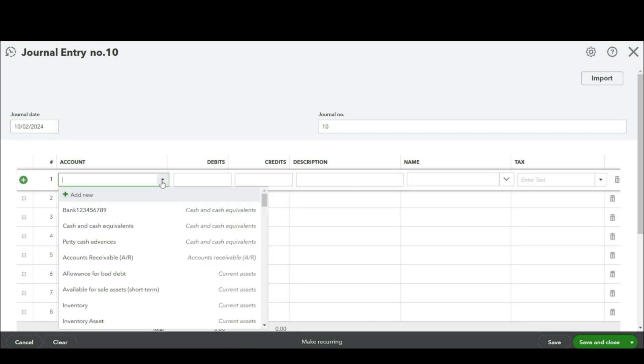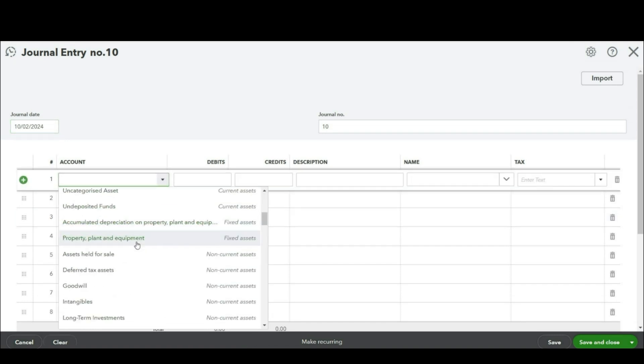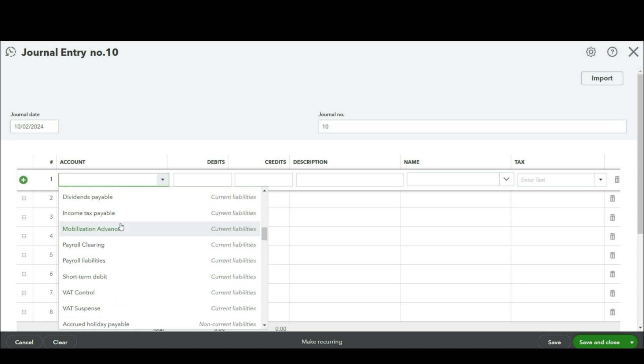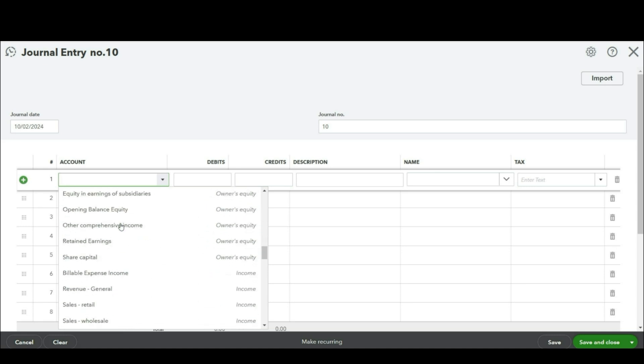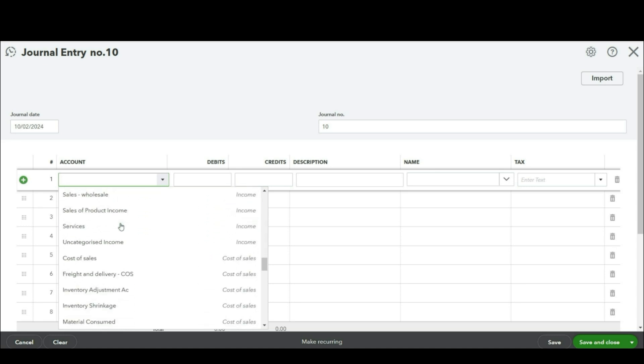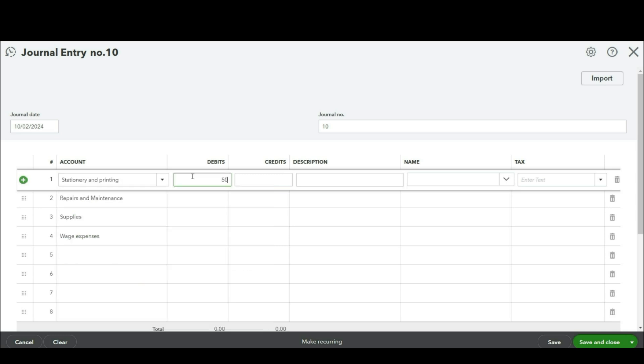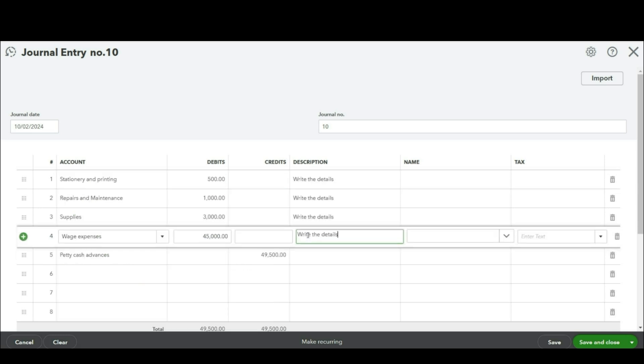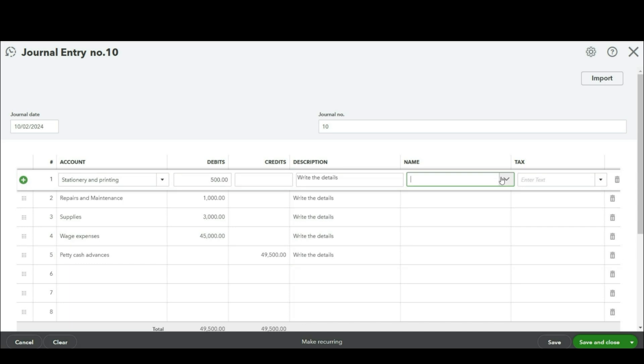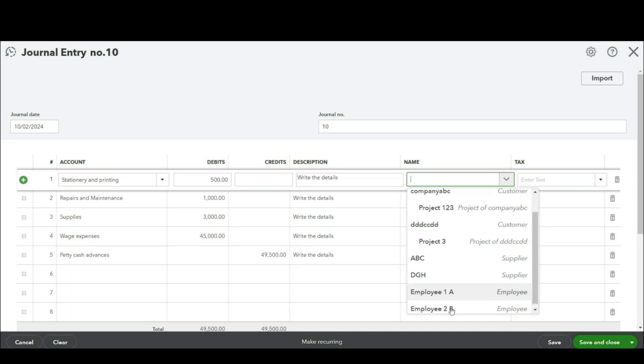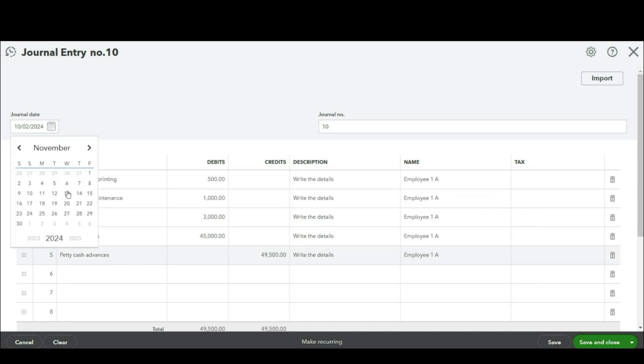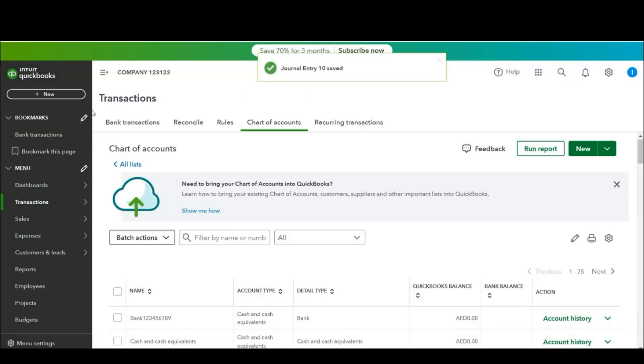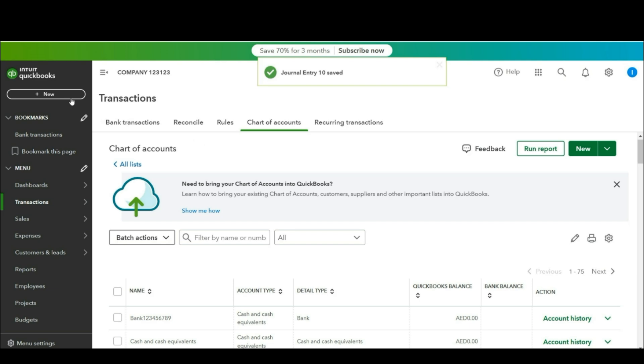Click on general entry. Now here you will select the expenses and against which you have received the invoices, write the relevant amounts. From here you will select the employee. Save and close.